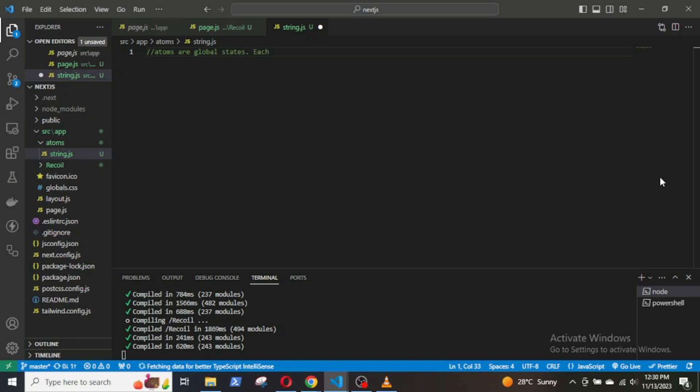In other words, they are like global states, which are accessible from any part of the application and are similar to the React useState.